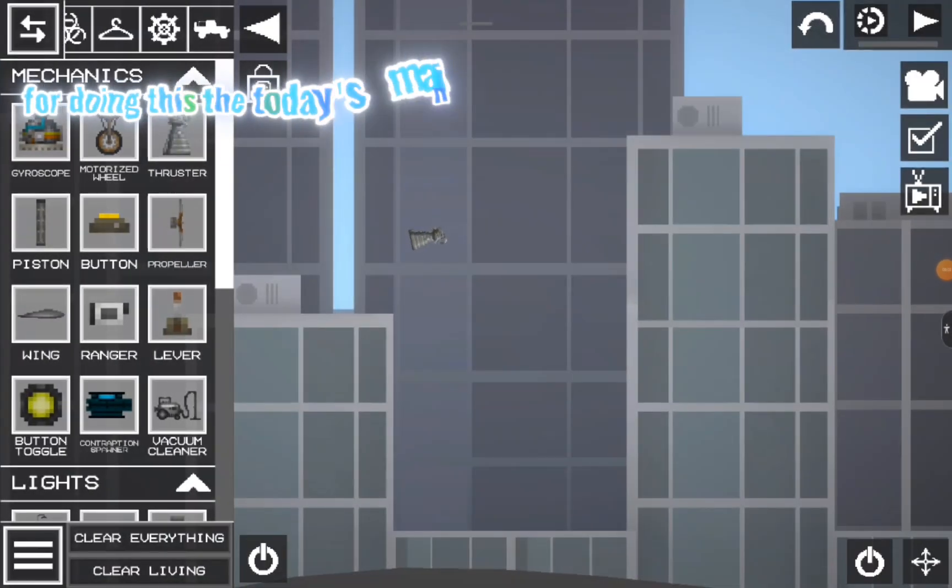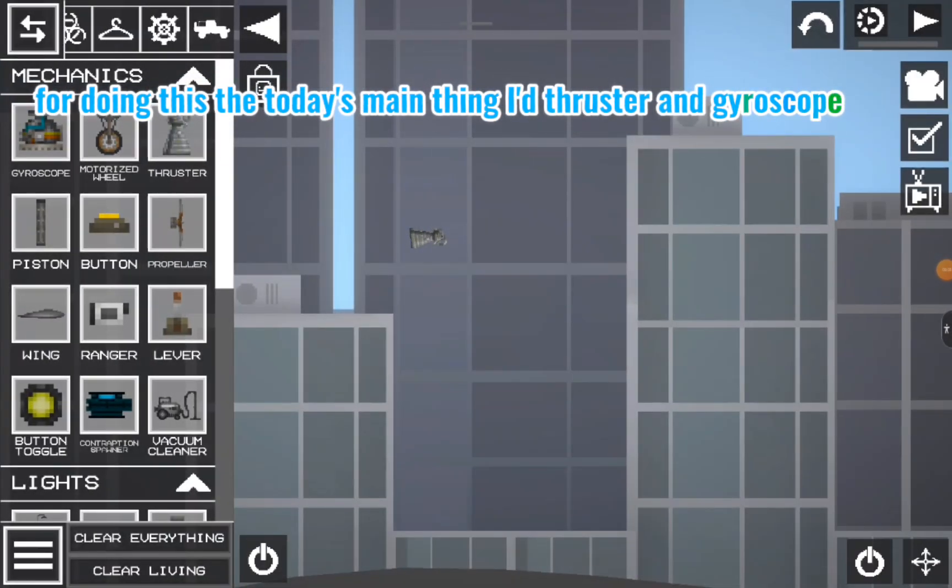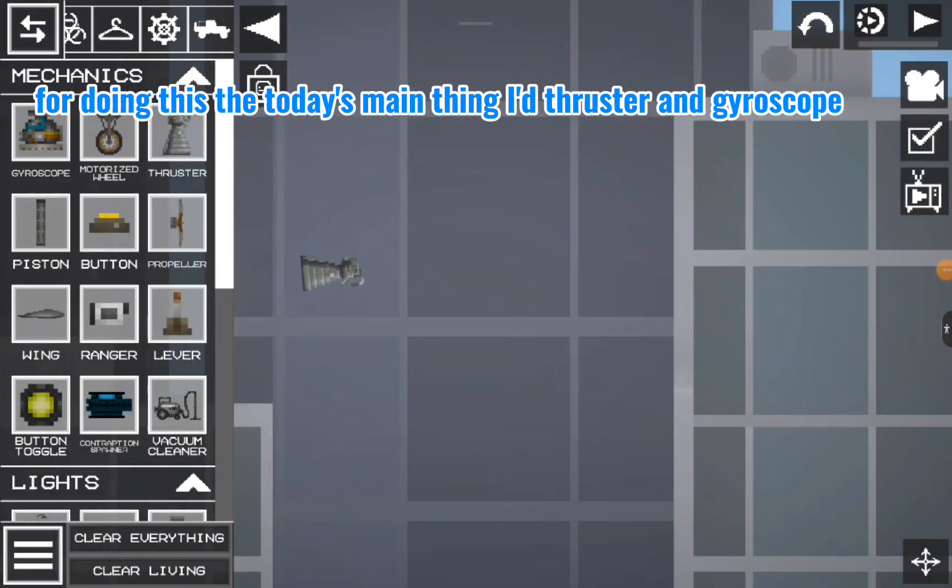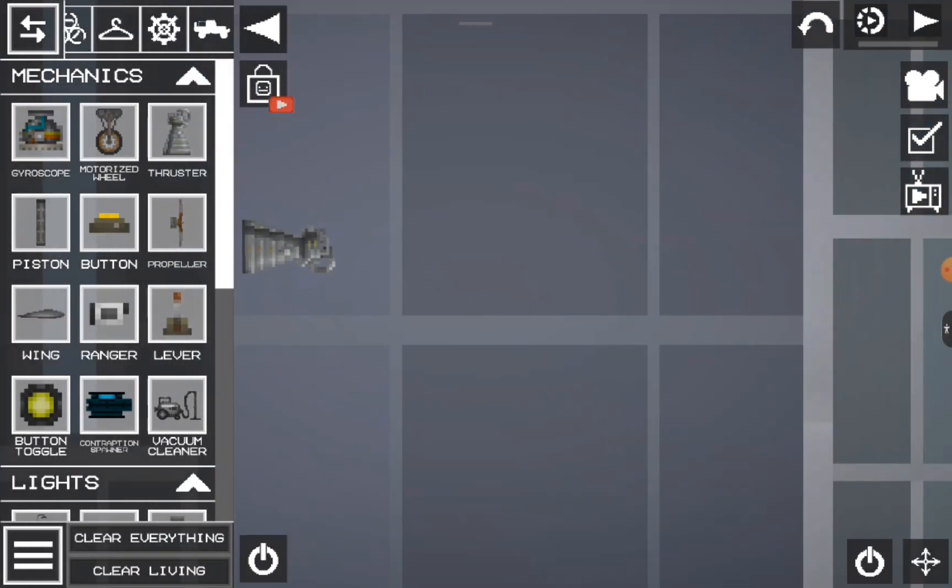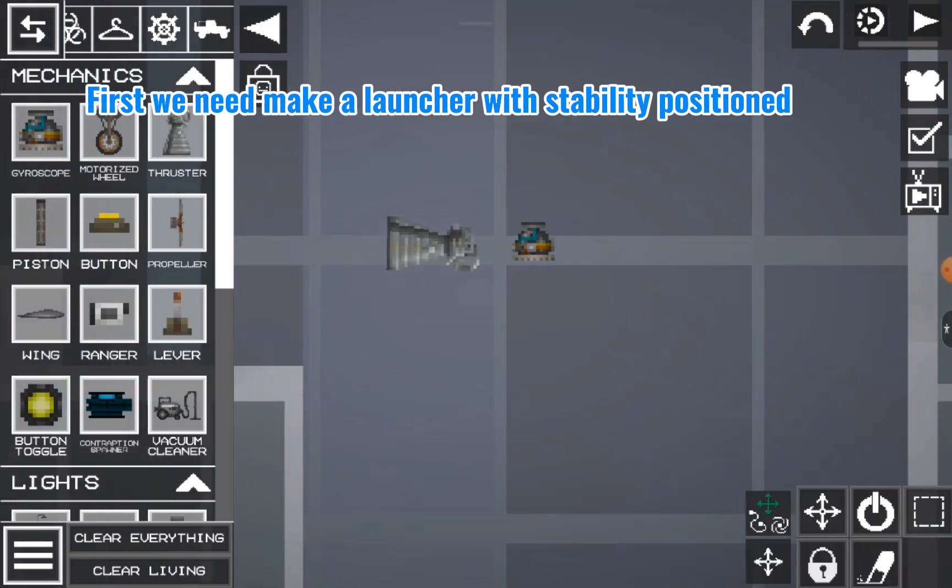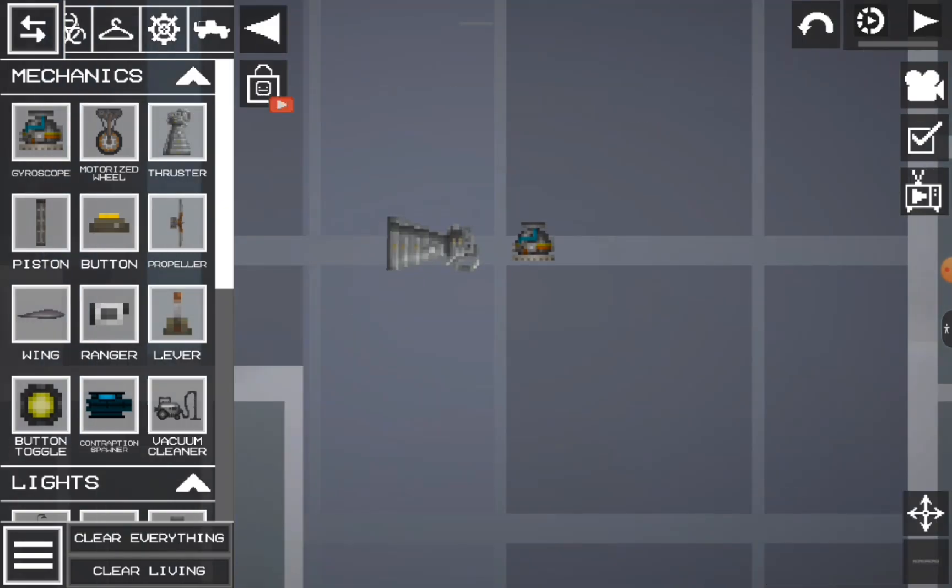For doing this, today's main things are thrusters and gyroscope. First we need to make a launcher with stability positioning.